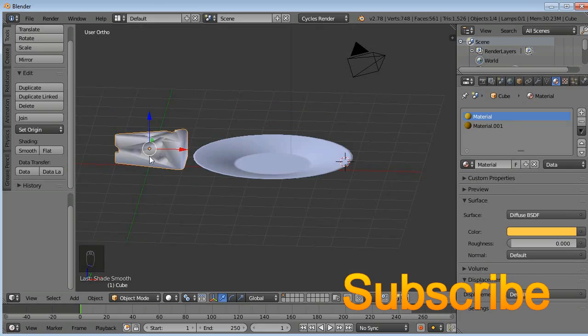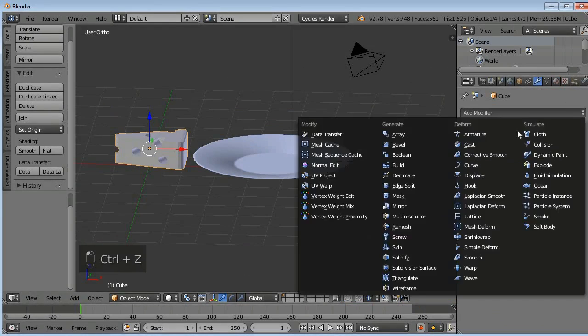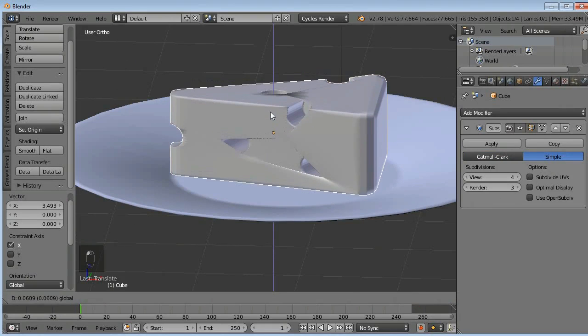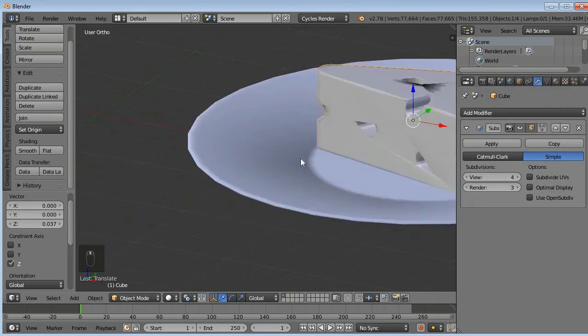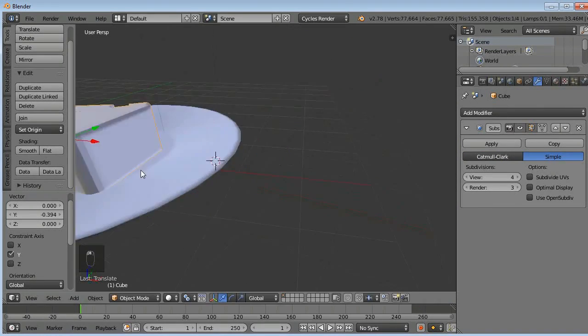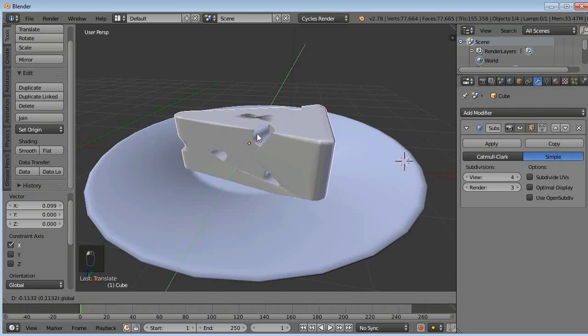I used the subdivision modifier here and smoothed it out, and I also used the same for my plate.